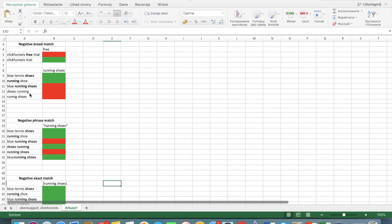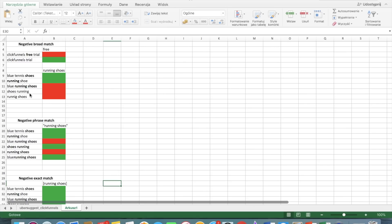So running shoe is also okay. Blue running shoes is not okay because we have blue in the beginning but then we have our phrase running shoes. Shoes running is also okay because the order in the negative phrase match does matter. You have to have phrase match. And then we have running shoes. The ad is not showing because it's exactly this selected phrase.